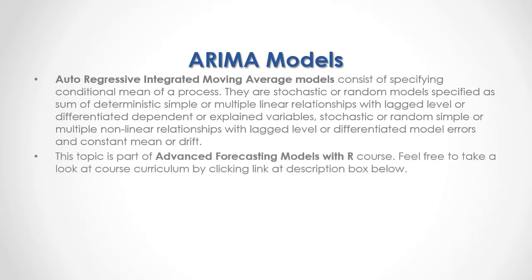This topic is part of advanced forecasting models with R course. Feel free to take a look at course curriculum by clicking link at the description box below.